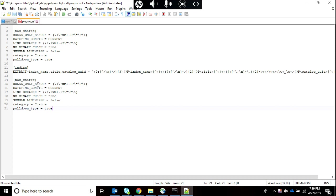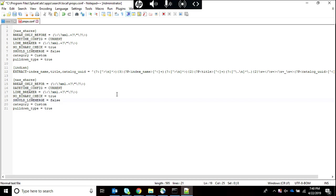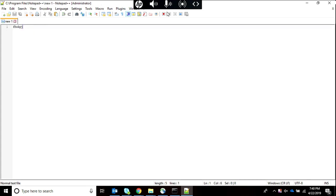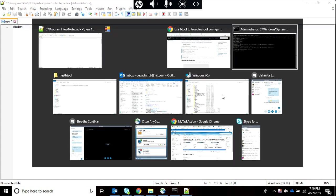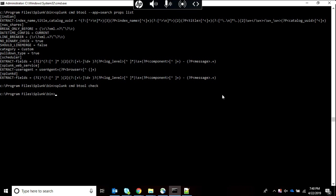What I have done is for 'break_only_before' I have removed the 'e' as you can see. Let's see if Splunk is able to capture this or not. Let's save it and close it.